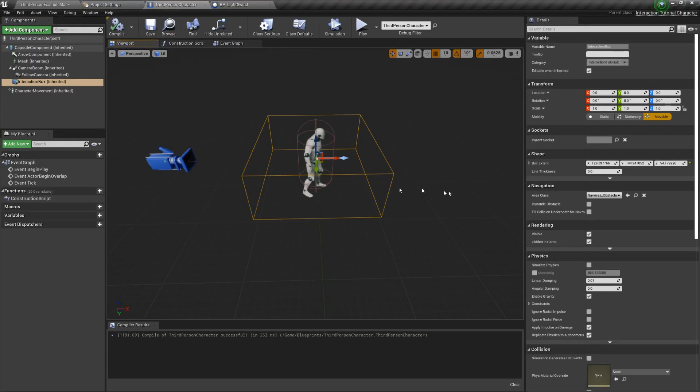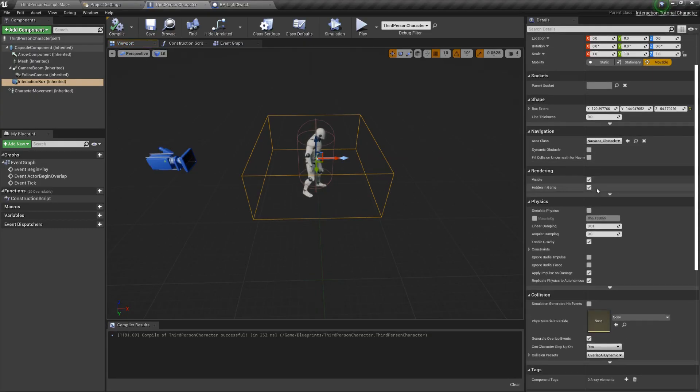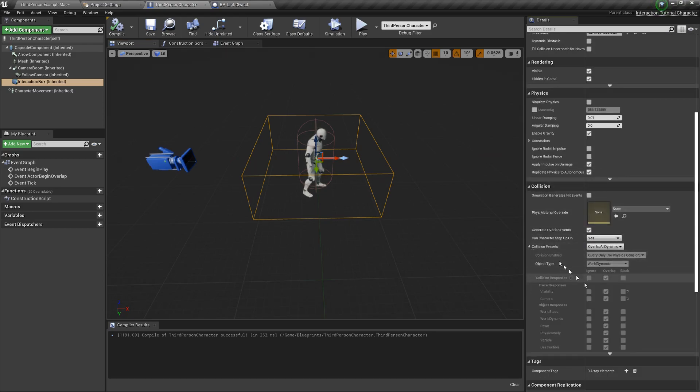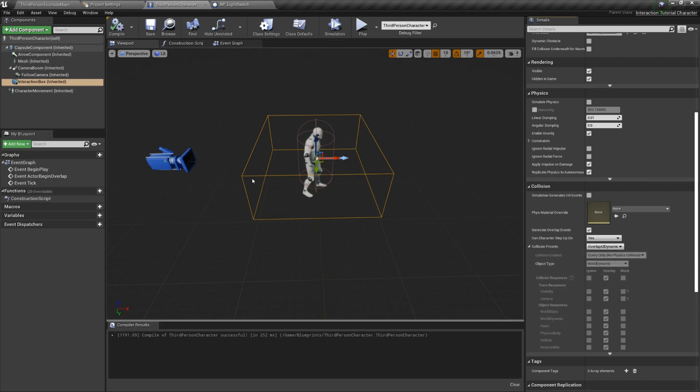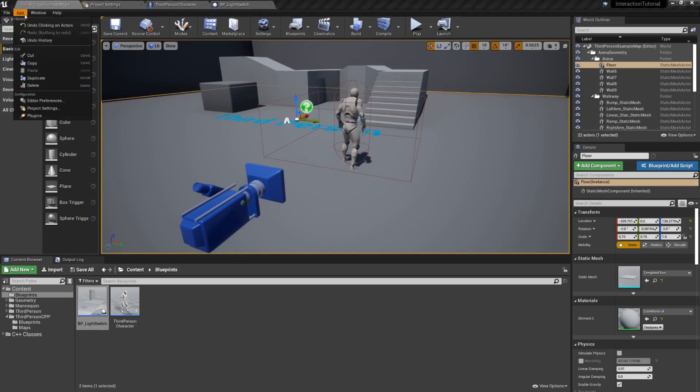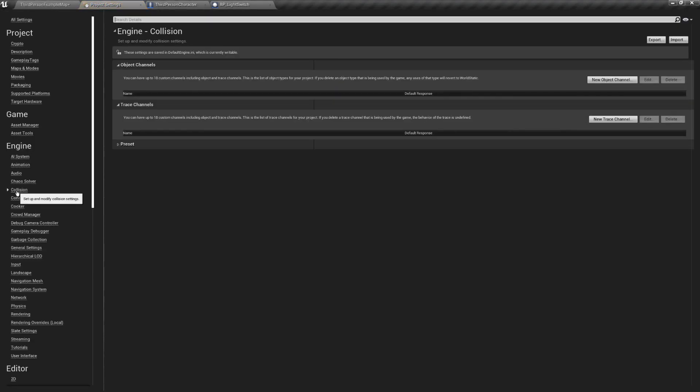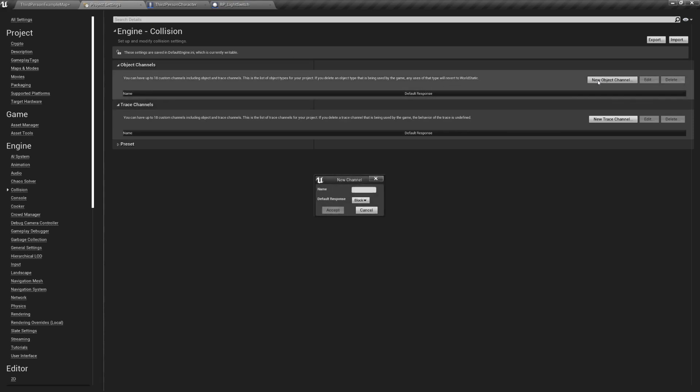To set up collisions, the first thing we want to do is go to the project settings from the edit menu and look for the collisions tab. Here we want to create a new object channel which will allow us to label parts of an actor as interactive objects from the point of view of the physics engine. So, add a new object channel and name it interactive object. Then set the default behavior to ignore.